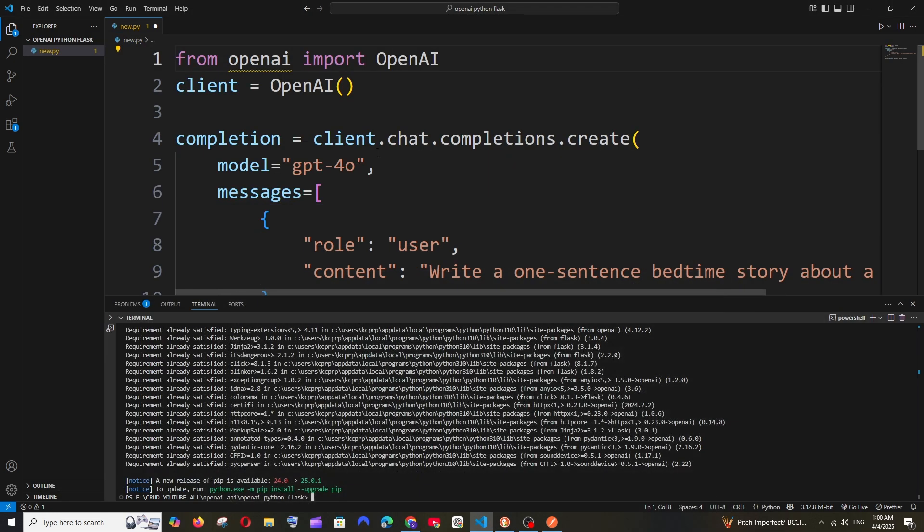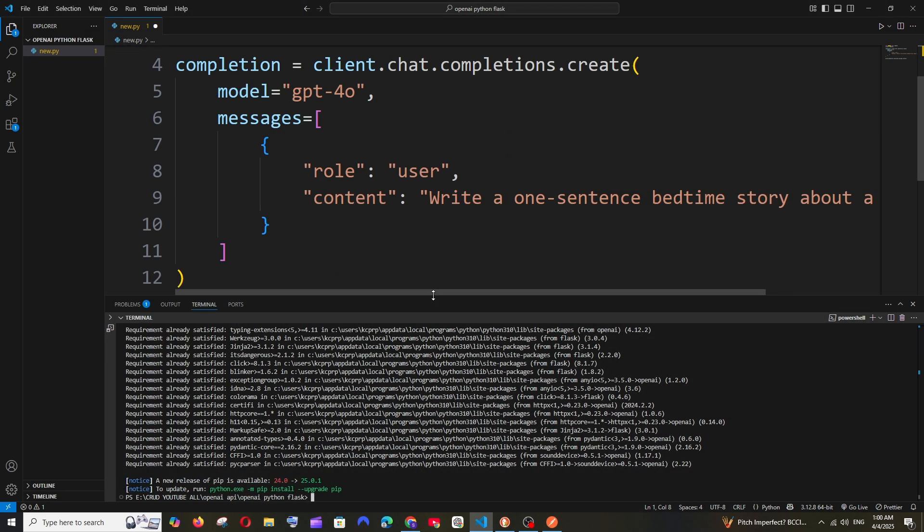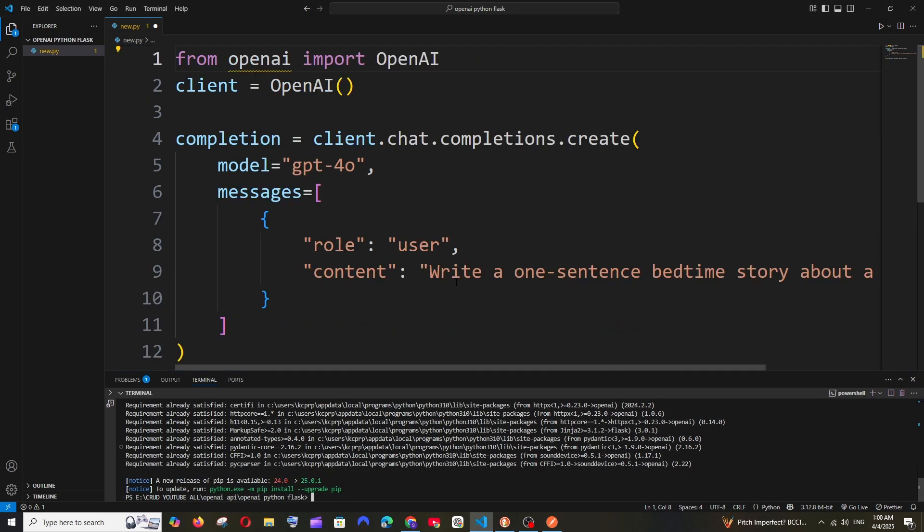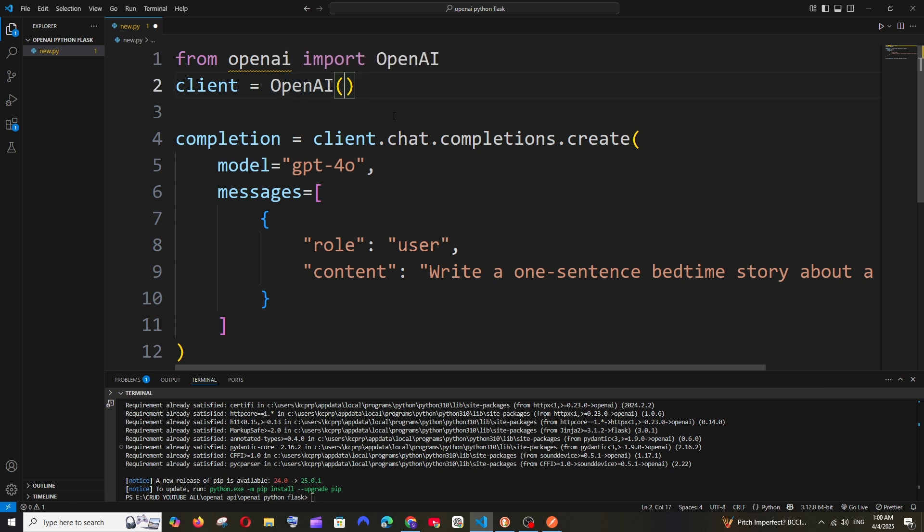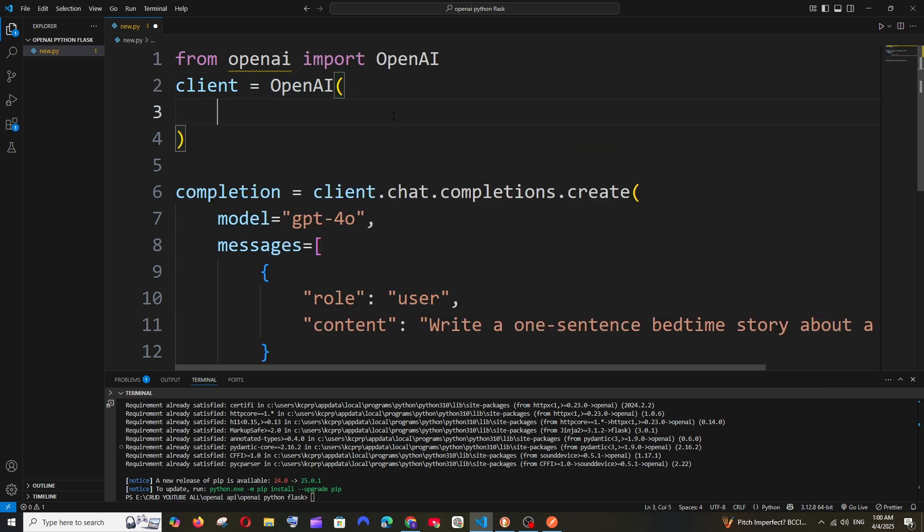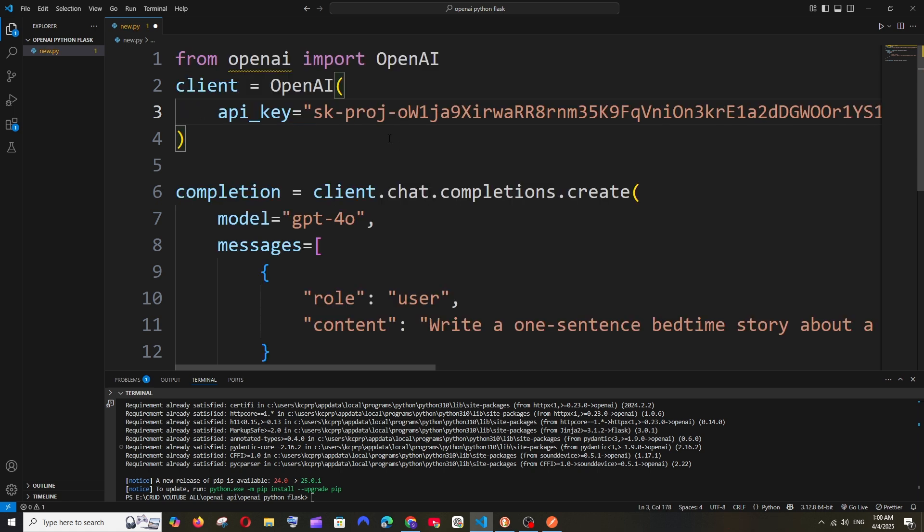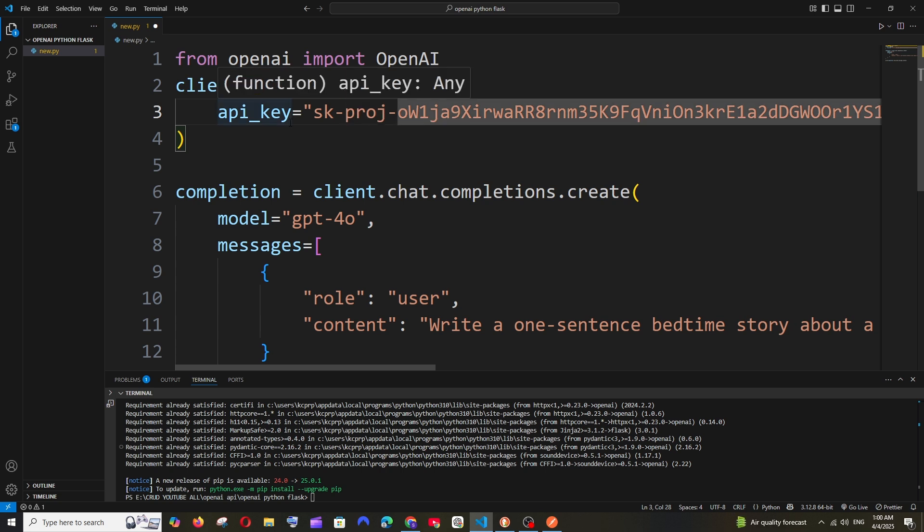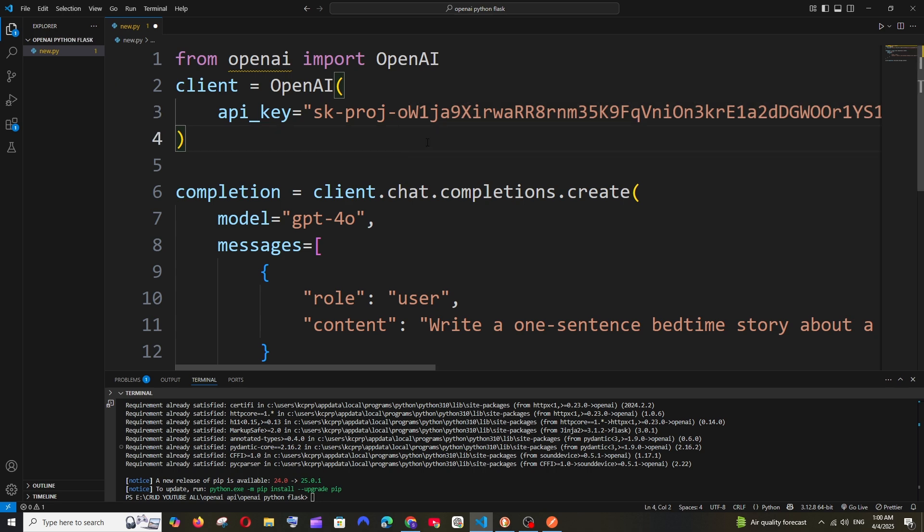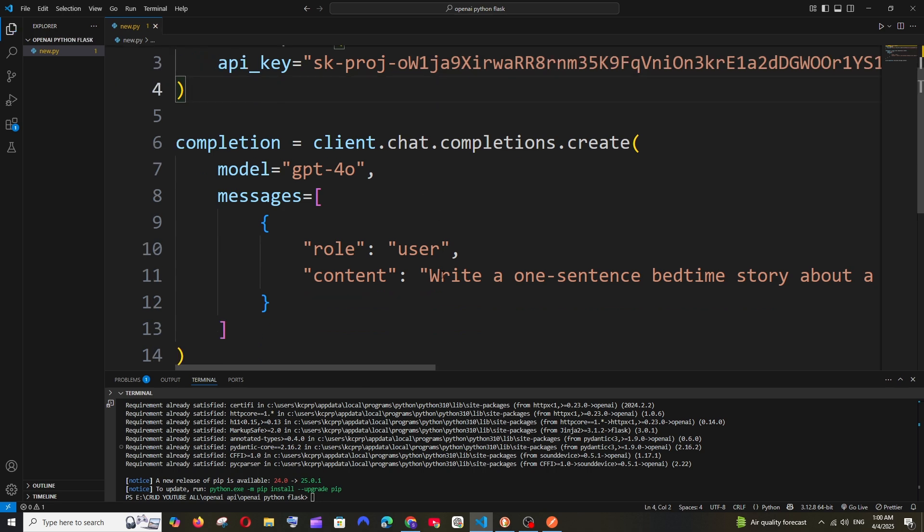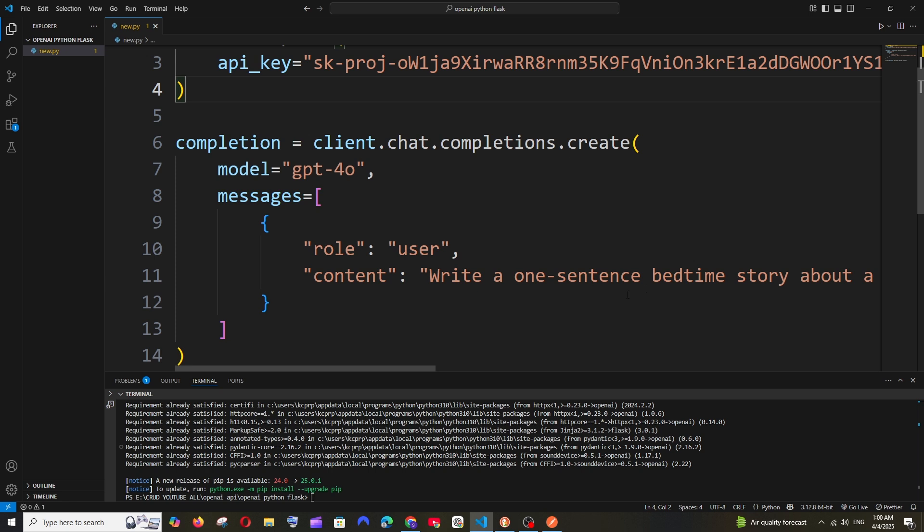Now go to the code where we have OpenAI. Just enter and it's going to be api_key equals. Here you need to paste your OpenAI API key. I'm just hard coding the API key since this is just a demo purpose. In a better way you can have it in a .env file as an environment variable. Write a one-sentence bedtime story. This is going to be my prompt. Everything is fine.